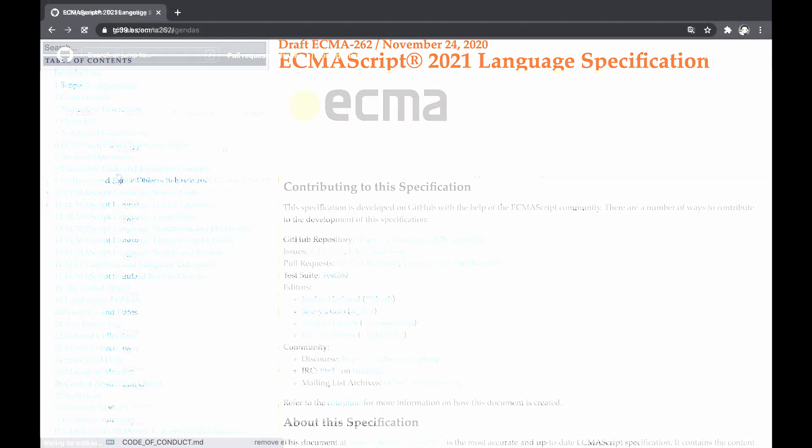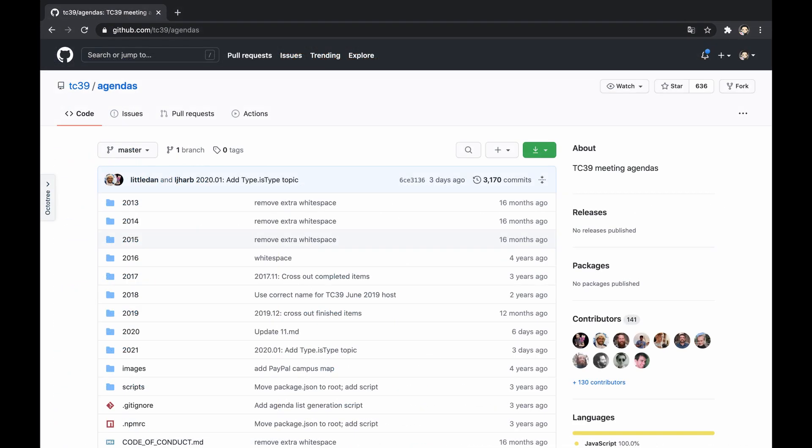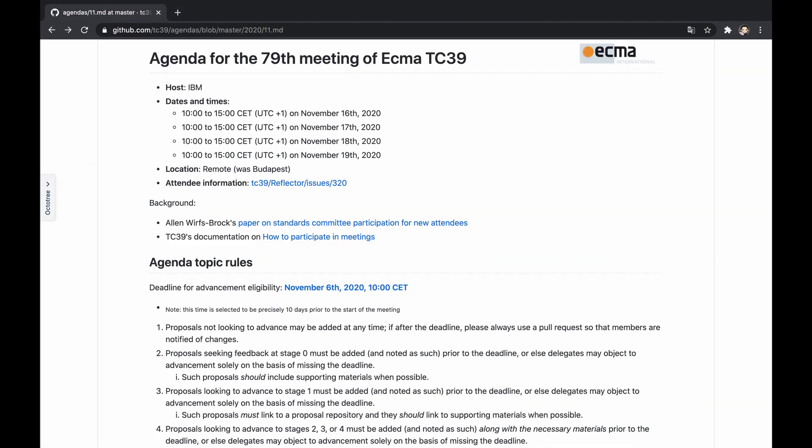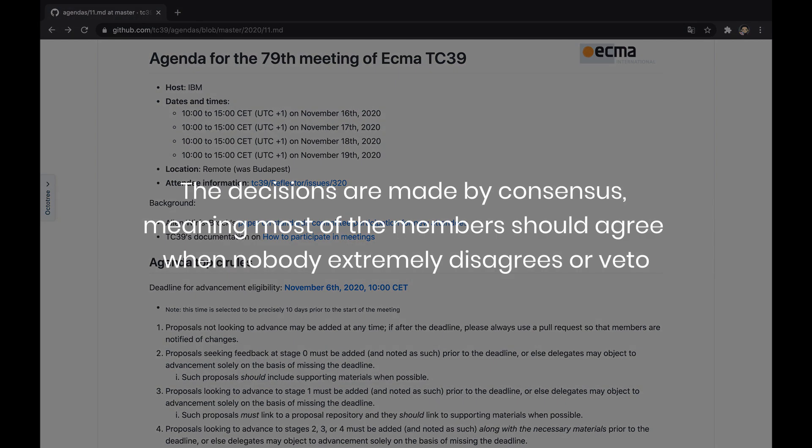The committee meets regularly with a neat agenda in order to plan and make decisions regarding the specification. It's worth mentioning that the decisions are made by consensus, meaning most of the members should agree when nobody extremely disagrees or vetoes.